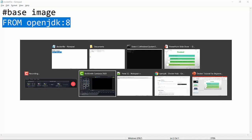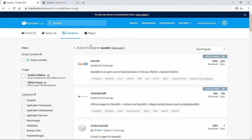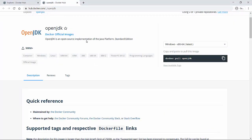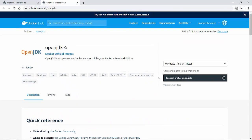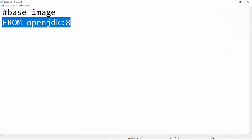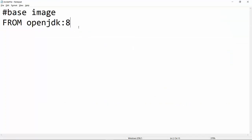You can use any kind of base image you want. If you go to Docker Hub and type open JDK, it will list down all the images related to that. If you go to the first one, it will show you what this image is all about, the quick reference, and everything. This is something already provided by Docker and you can just use it.